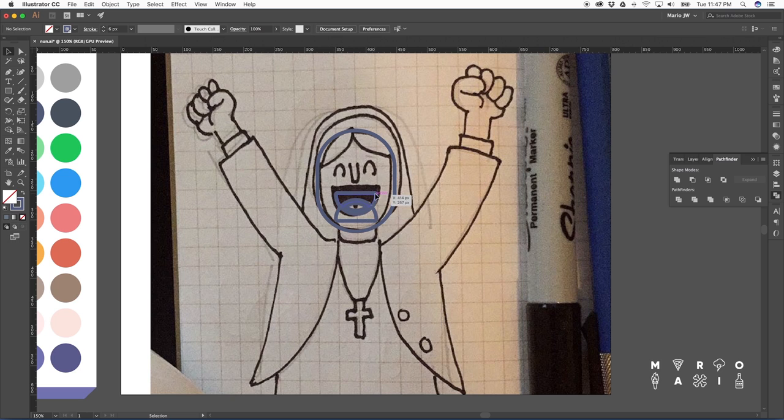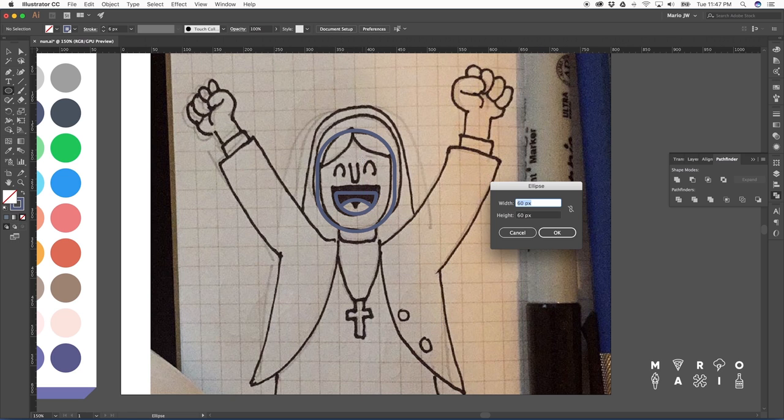The tongue, the same thing. We take the mouth, invert it, and cut it with Pathfinder again.